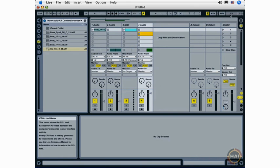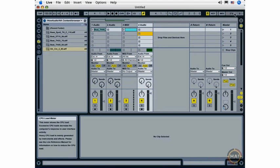The last two elements in the Live toolbars are the CPU load meter. The CPU load meter lets me know how much of my computer's processor resources are currently being used in my Live set.